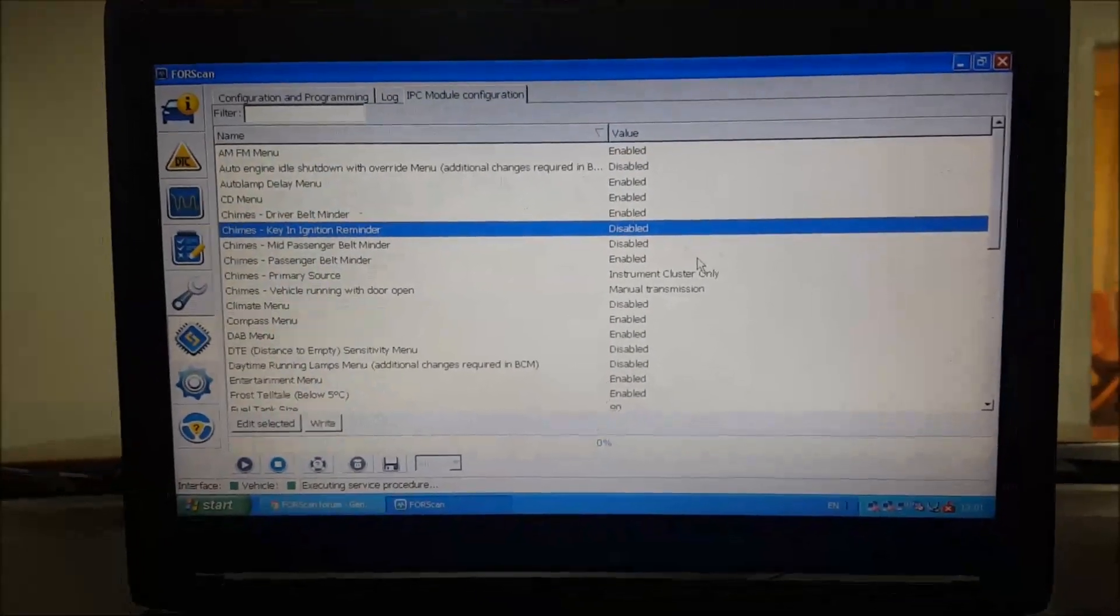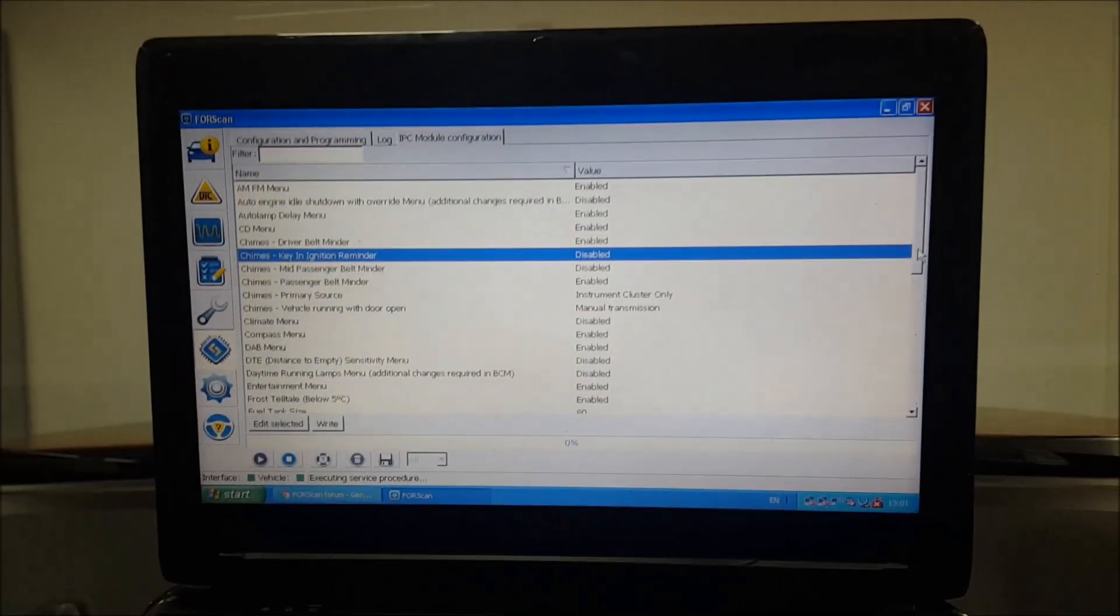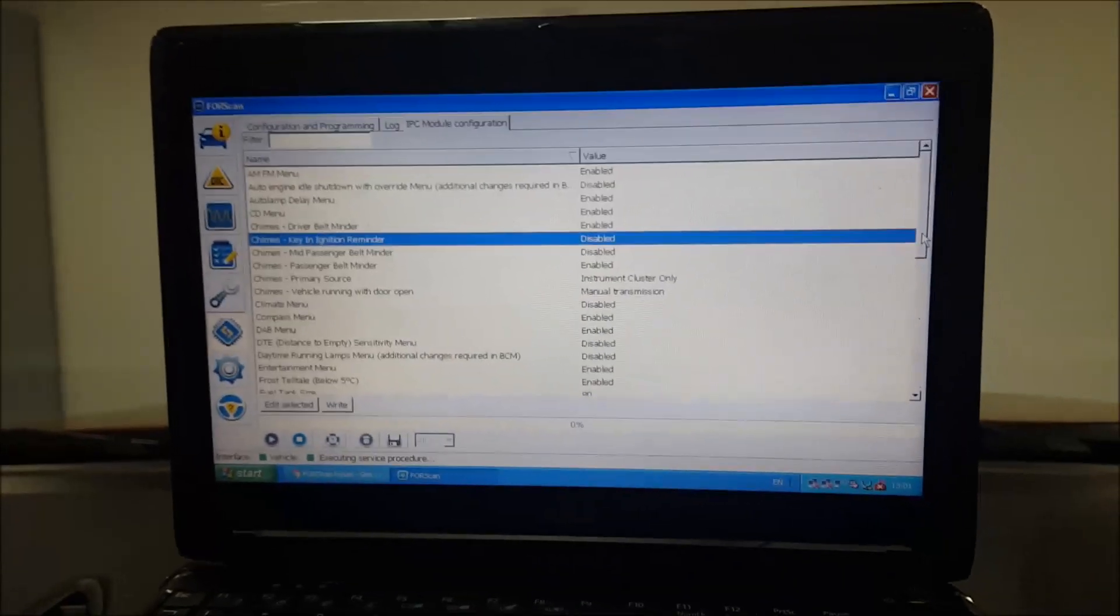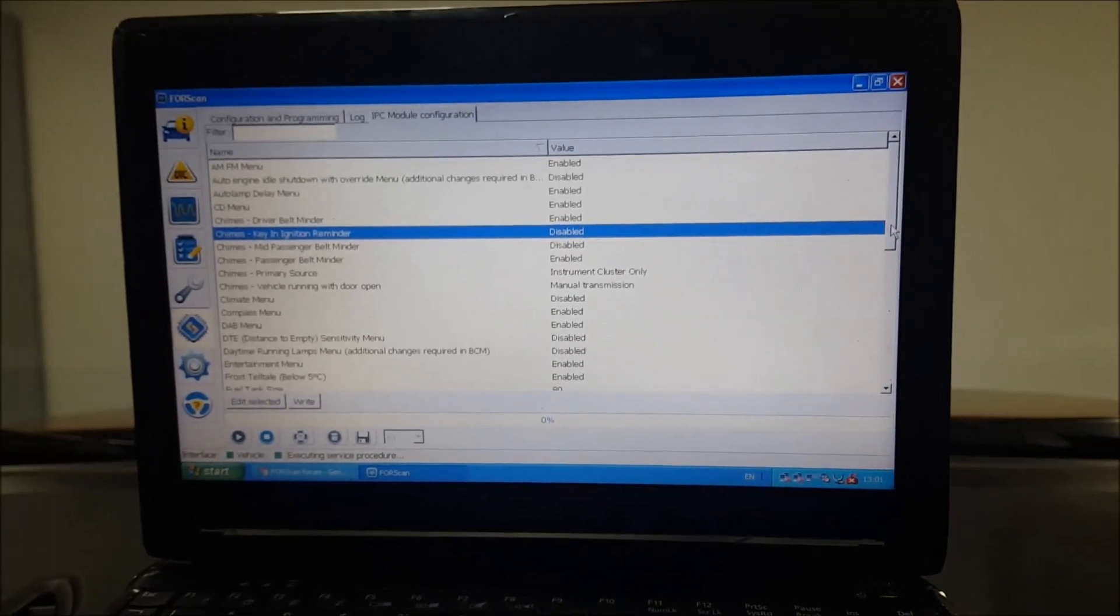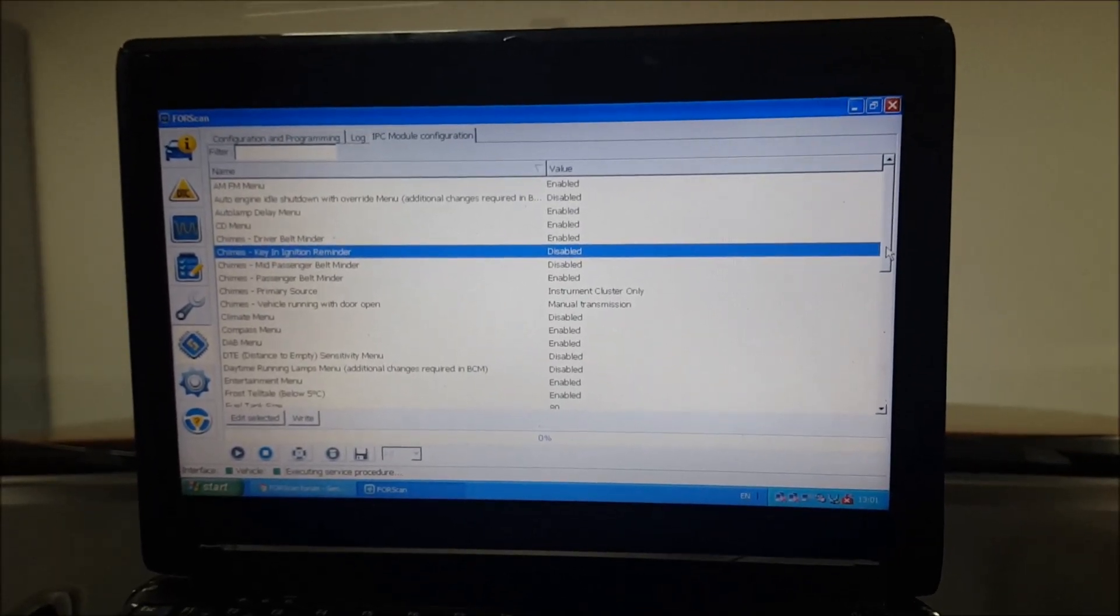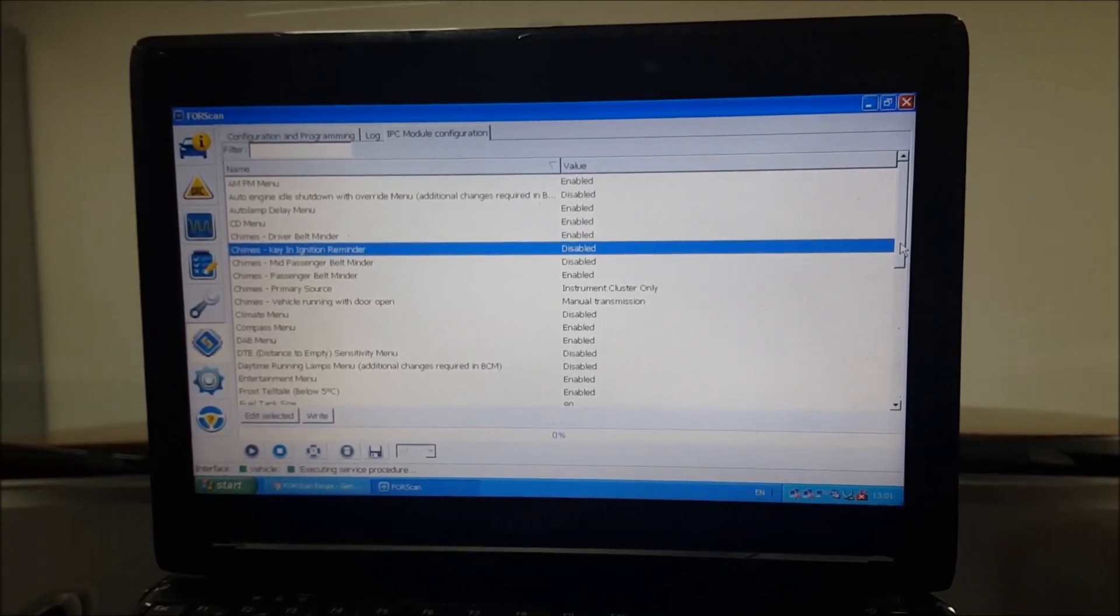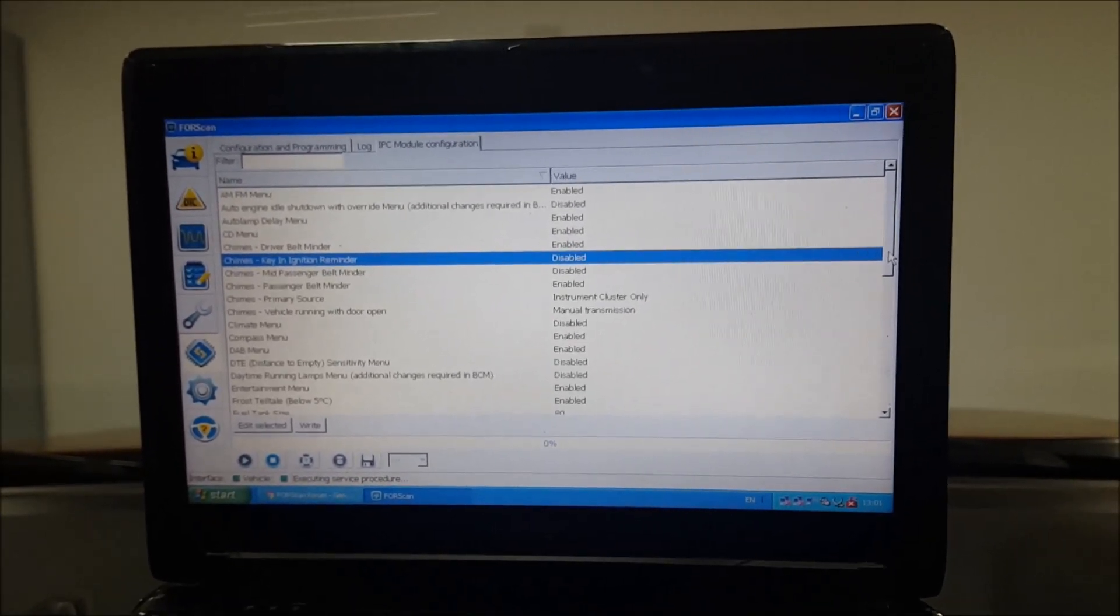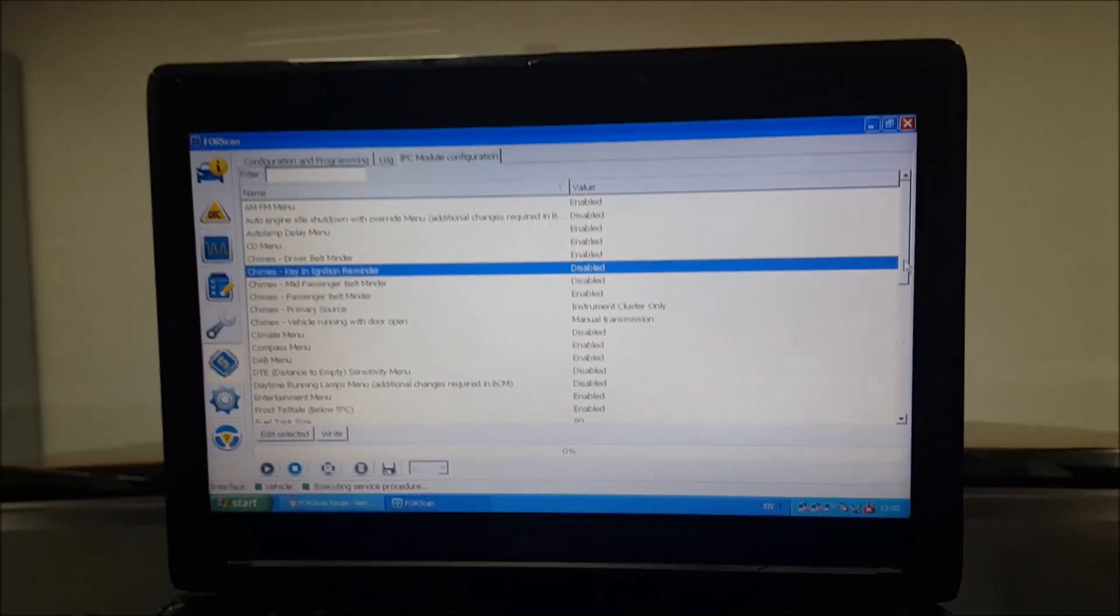As you see, there's a lot of stuff in here you can change. The tire pressure systems in there - you can set that to different values, so different warning values at what PSI it goes off at. There's loads of stuff.